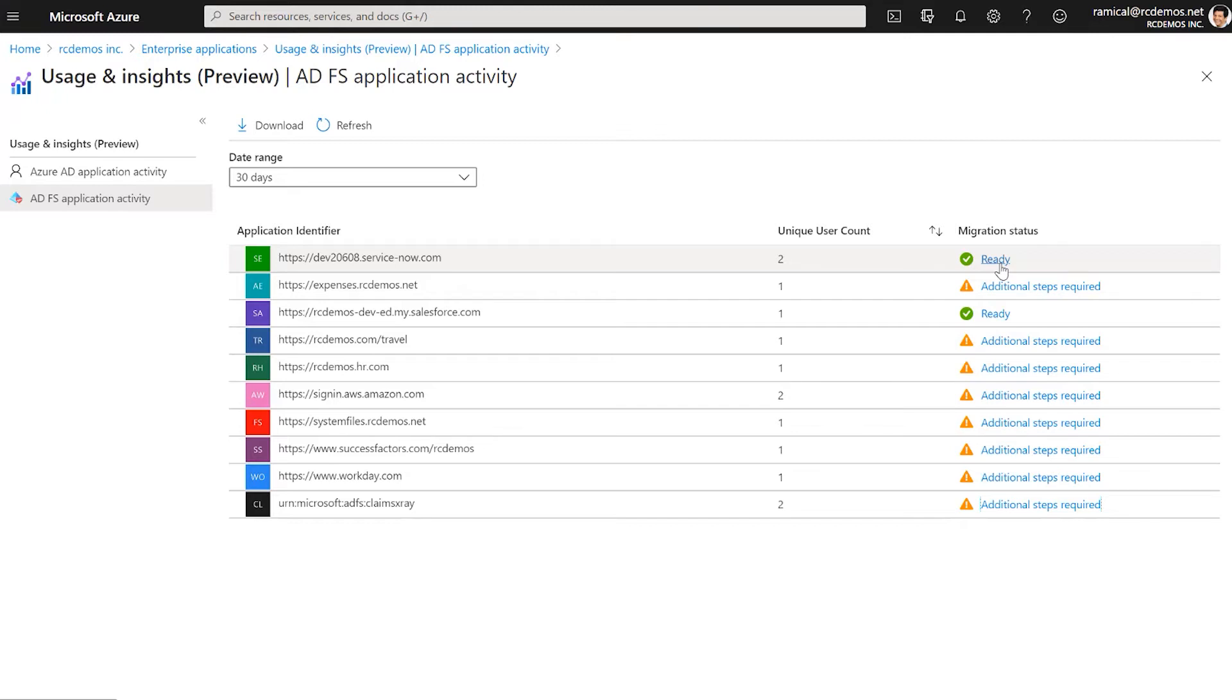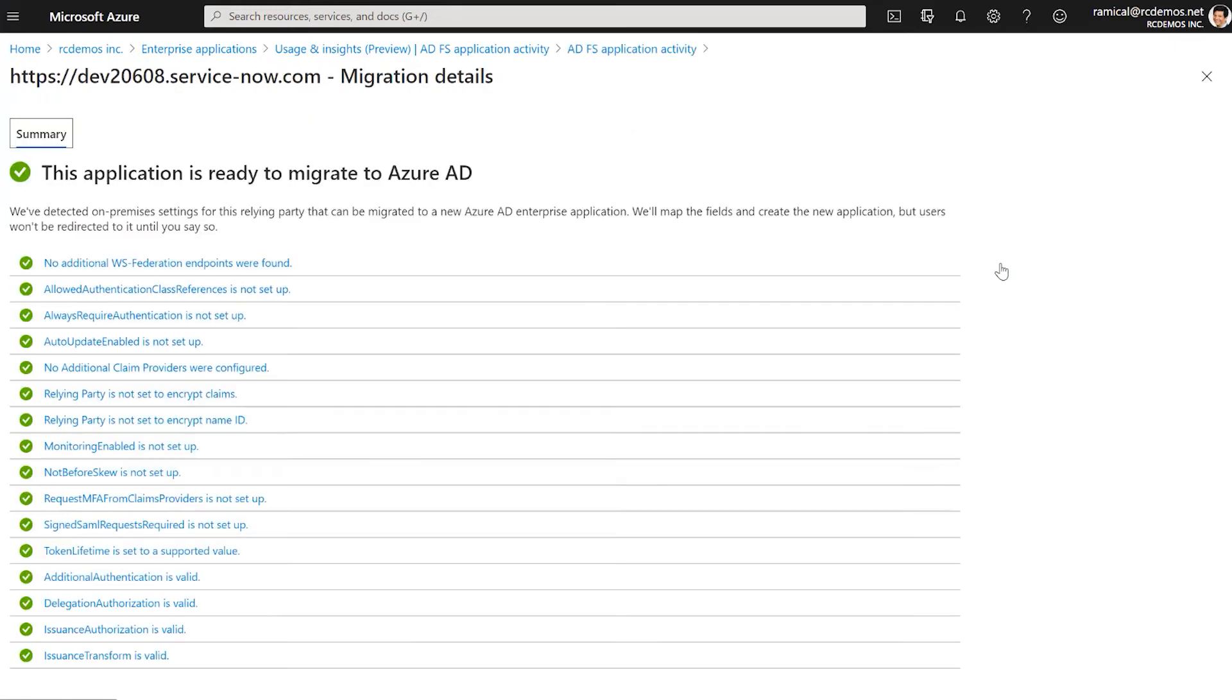Let's preview the first one. This is ServiceNow, this is a SaaS app. We can see the different checks we do on the ADFS configuration. It seems that the app is ready to be migrated to Azure AD.